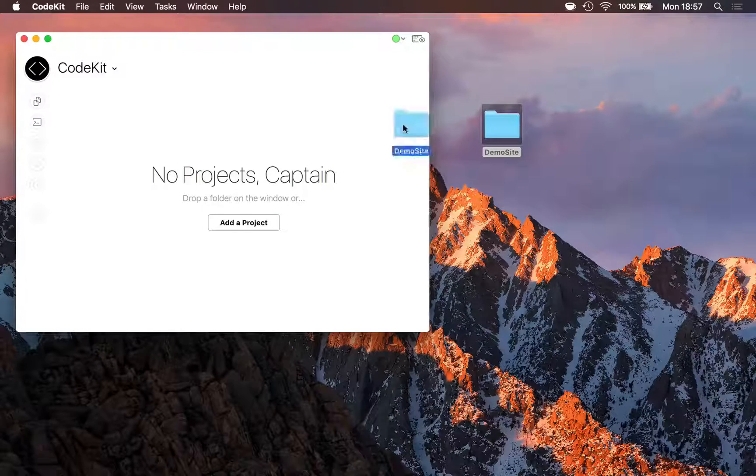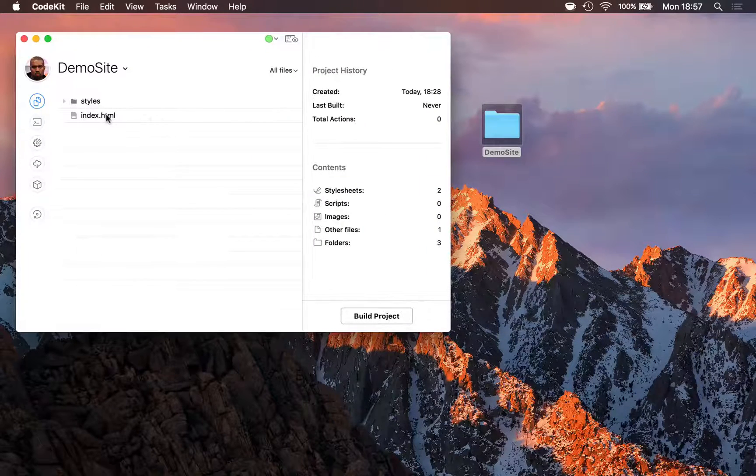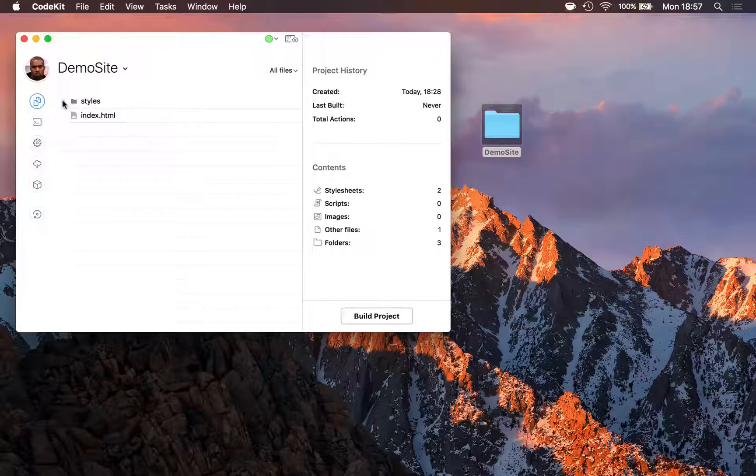I'm going to add demo site as a project. In here I've got a single index.html file and a SAS stylesheet.